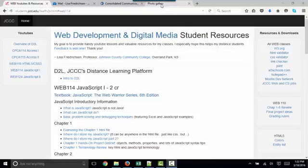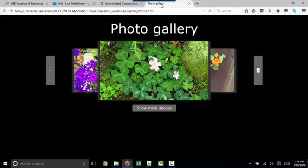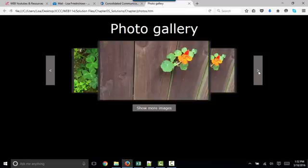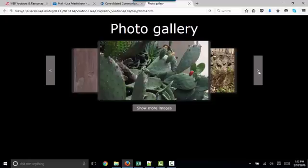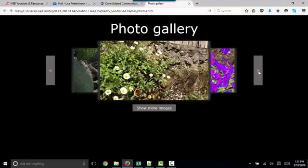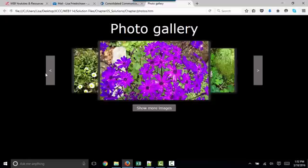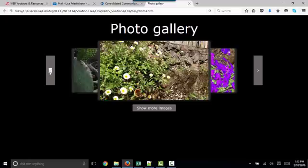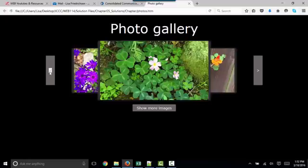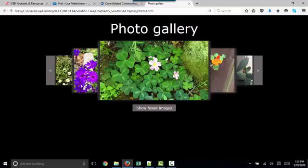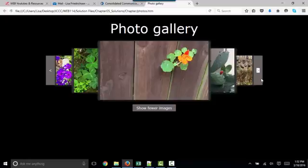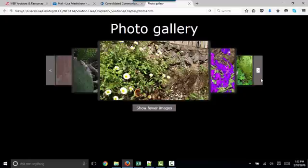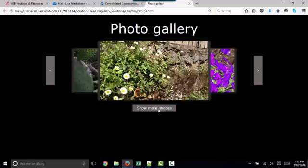In this short screencast, we're going to talk about Chapter 5, which is an amazing chapter that helps you create this photo gallery. Not only can you move left and right through your photos with these buttons, you can click the Show More Images button and show five images in the gallery, or click Show Fewer Images and only show three.